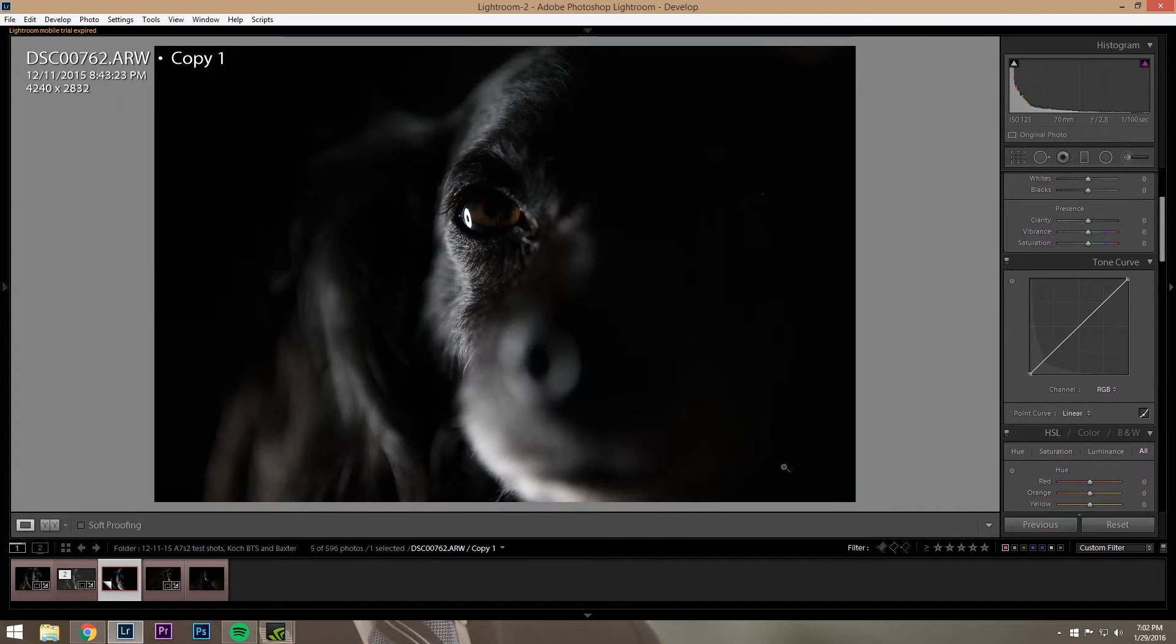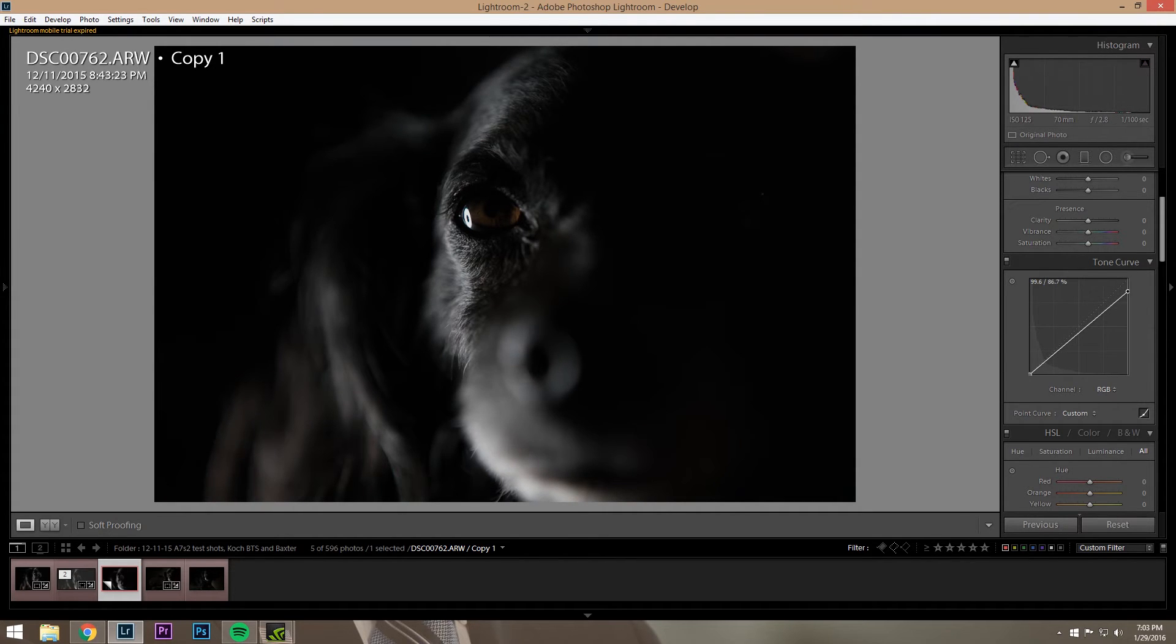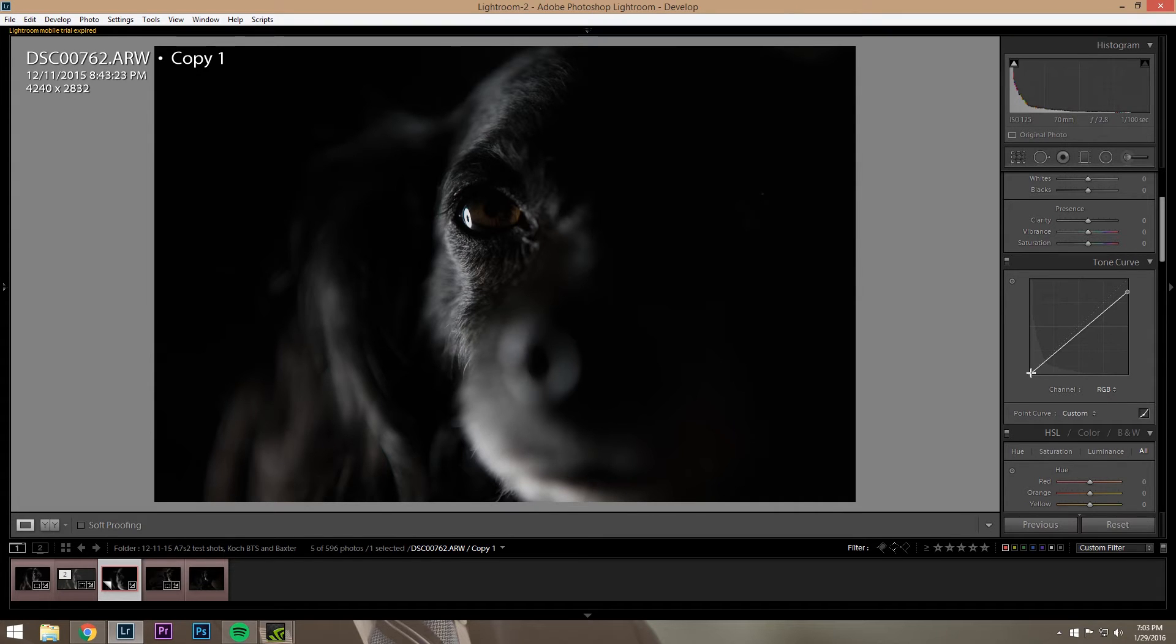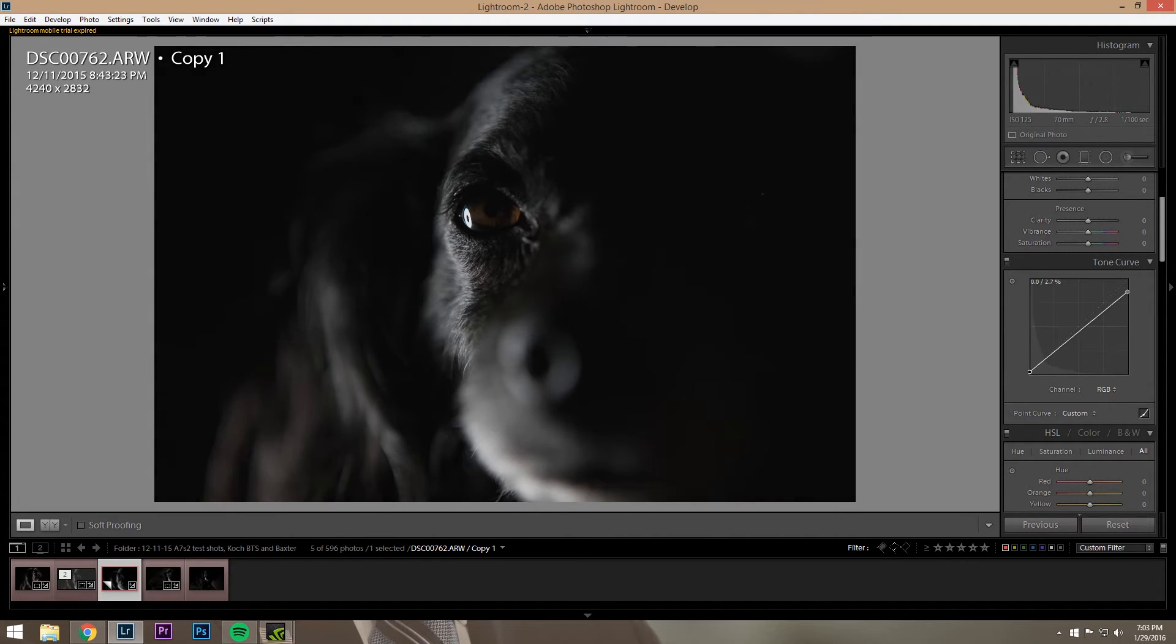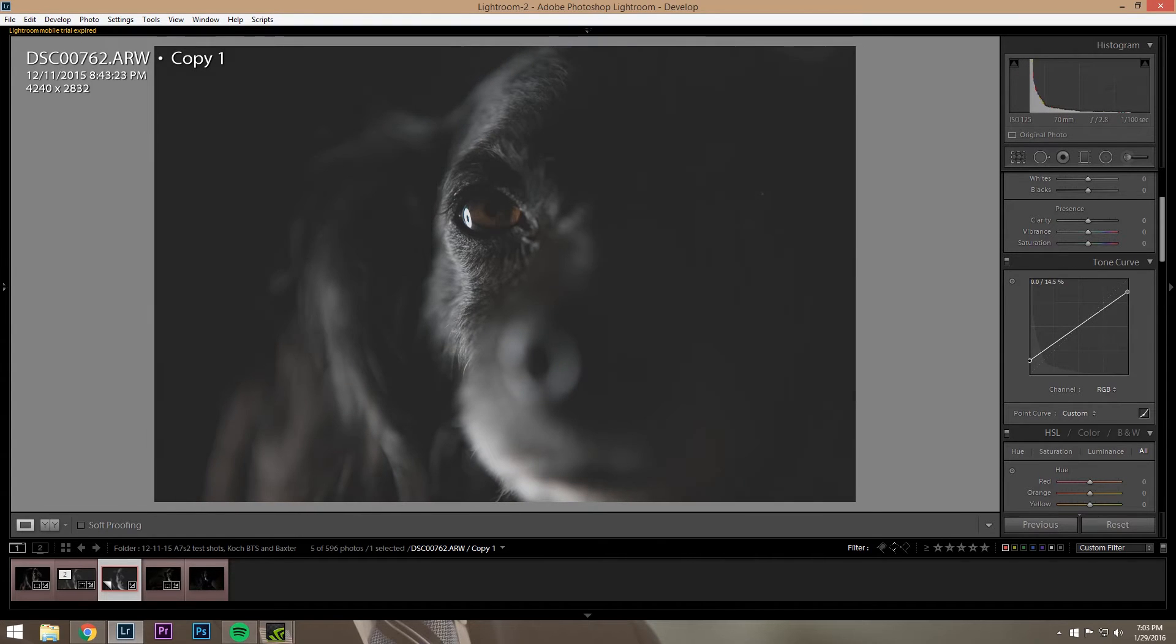So what you're going to want to do is you're going to take this image here. You're going to click this top point here and just drag it down a little. And that'll kind of darken your highlights a little bit. And then you're going to grab this little point down here and you're going to lift your shadows up.